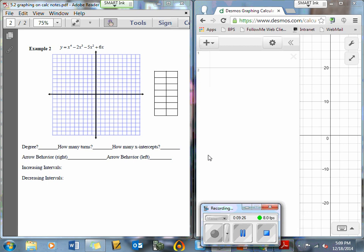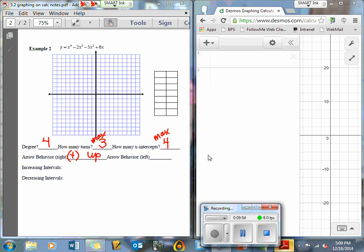Let's get started on example number 2. What's the degree? It's 4. How many turns? We could possibly say 3. How many x-intercepts? A max of 4. Right-hand behavior: the A in front is positive, therefore the graph is going to go up on the right. And it's an even degree, which means it will also go up on the left, because when it's even, both right- and left-hand side behavior do the same thing.